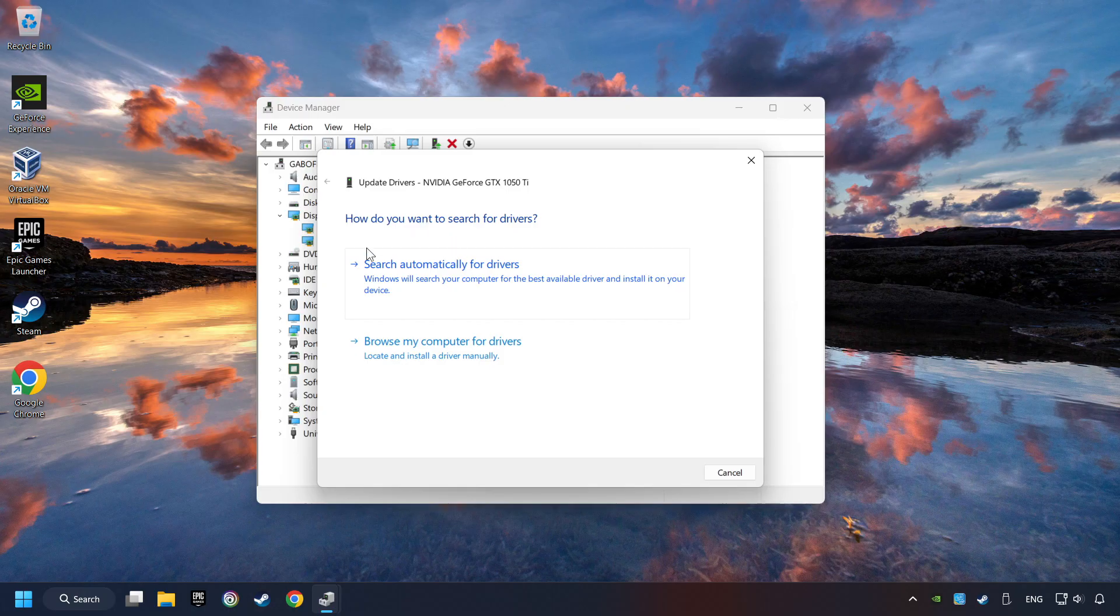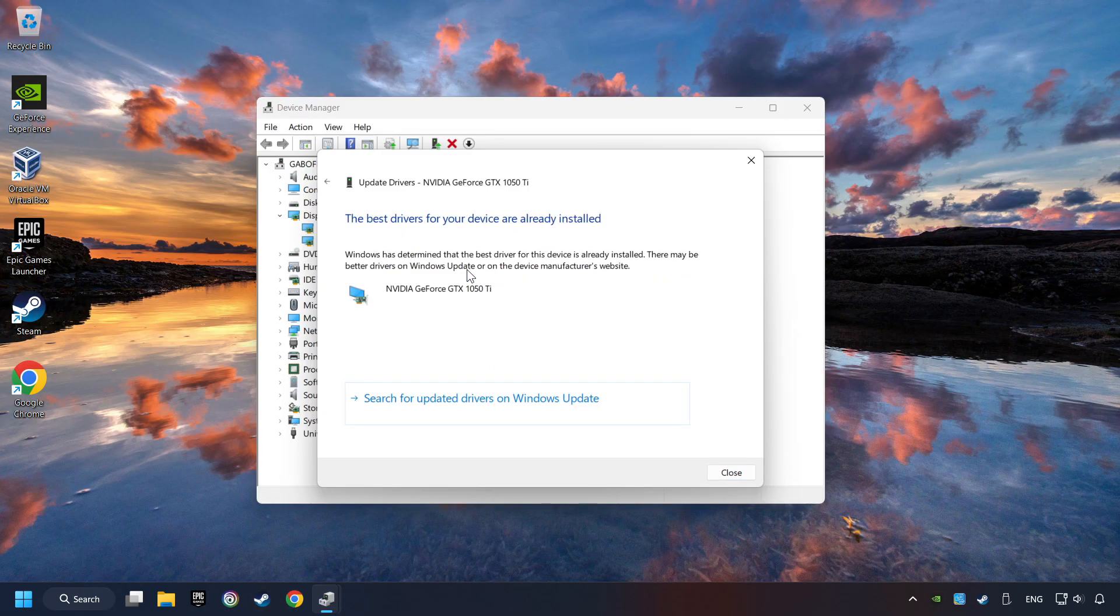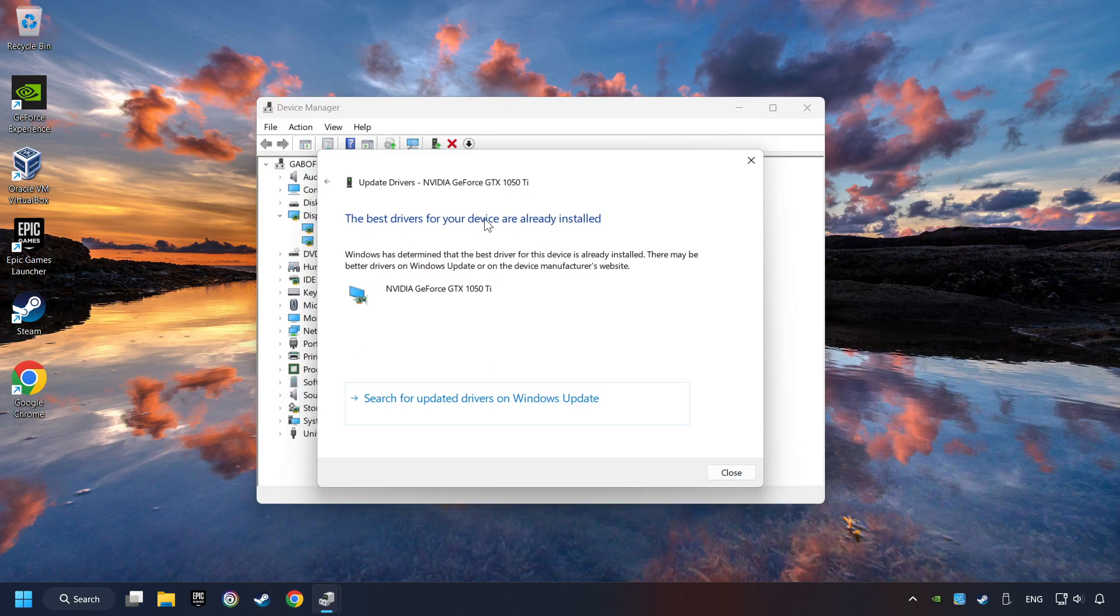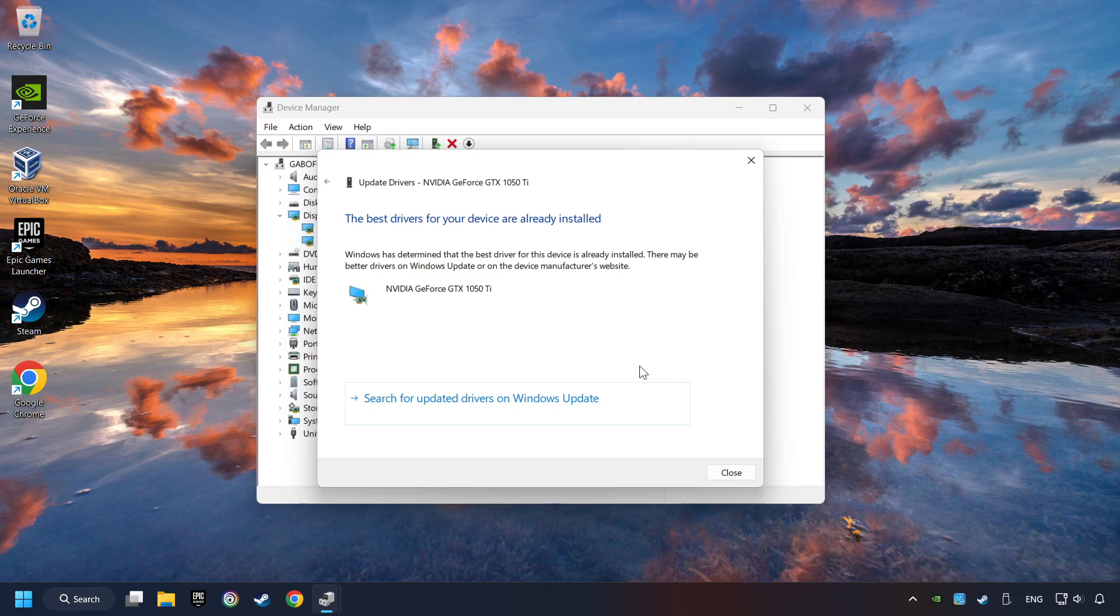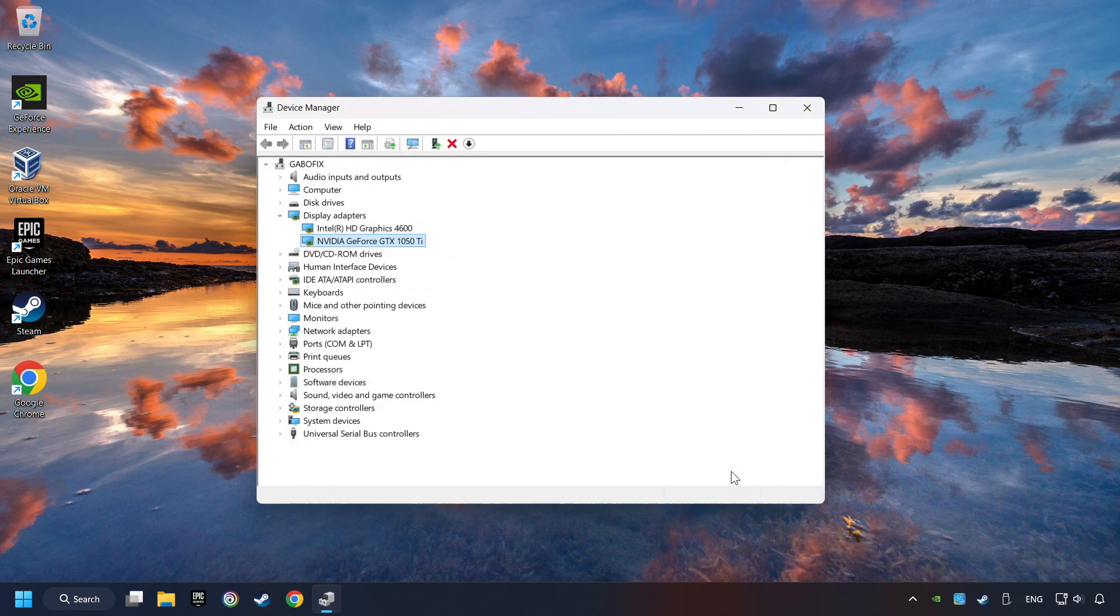Here you have to click on search automatically for drivers. Then click on close and close the windows.